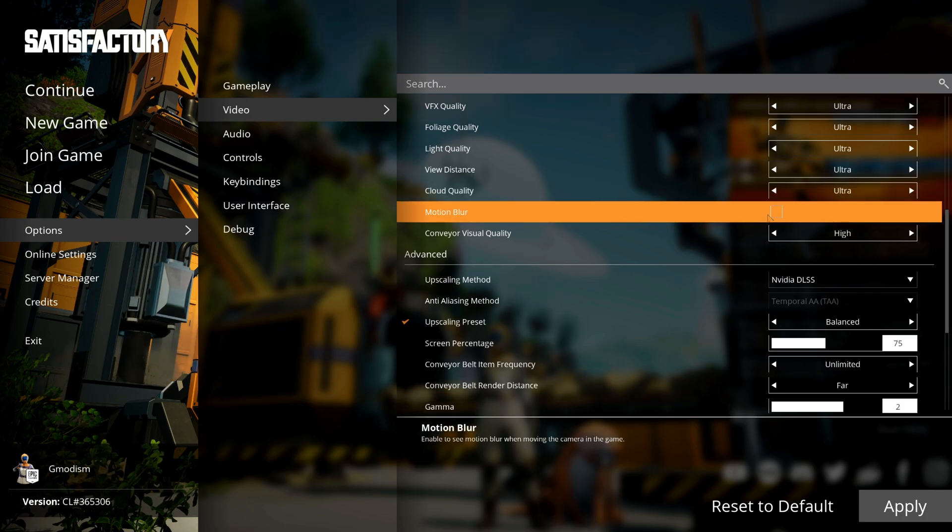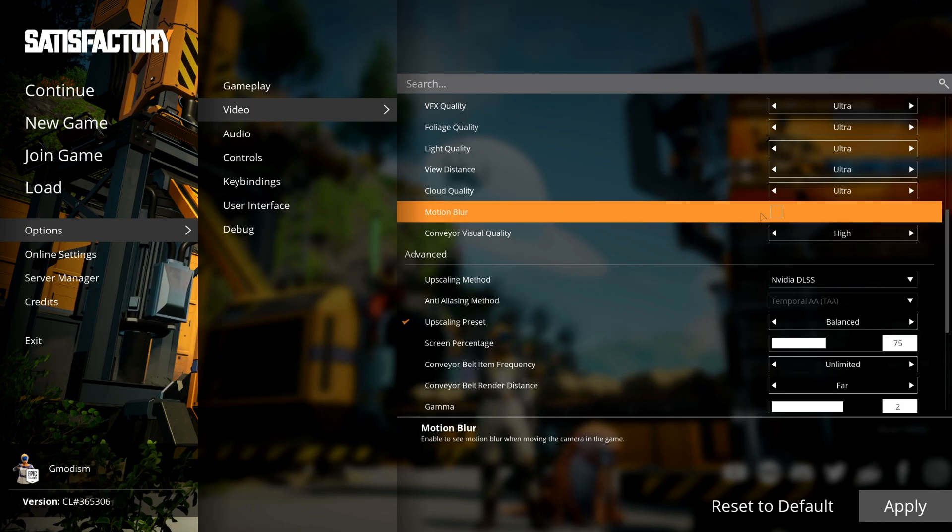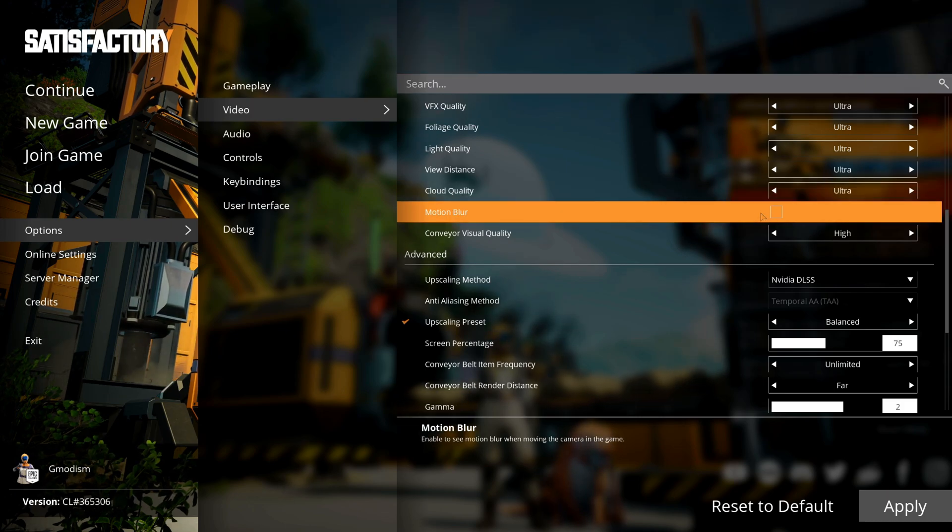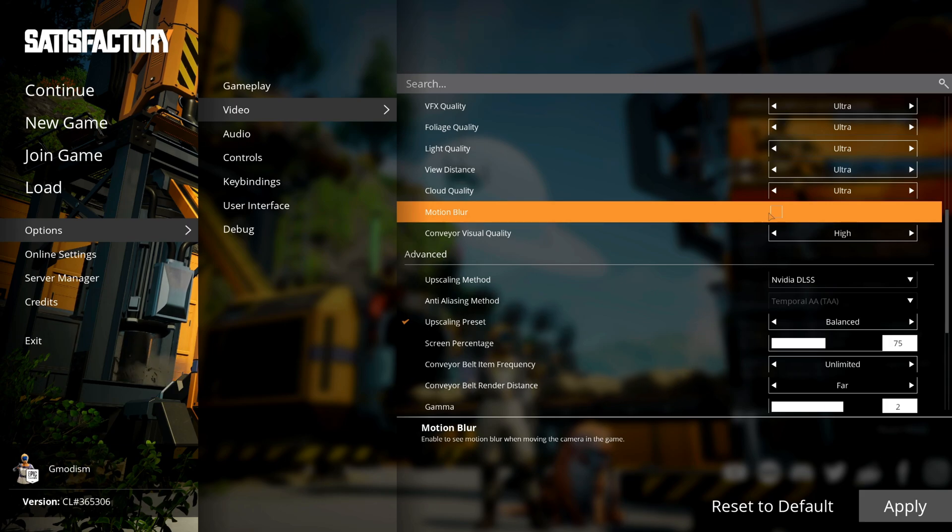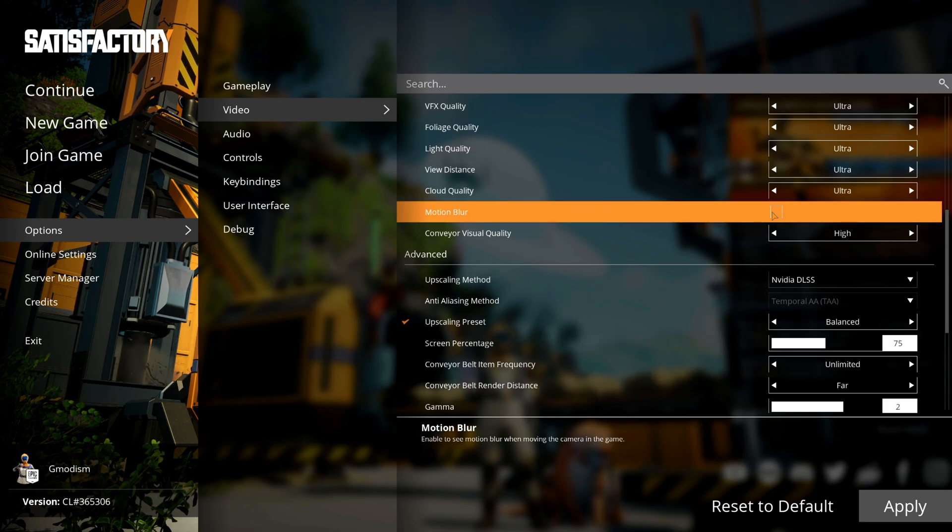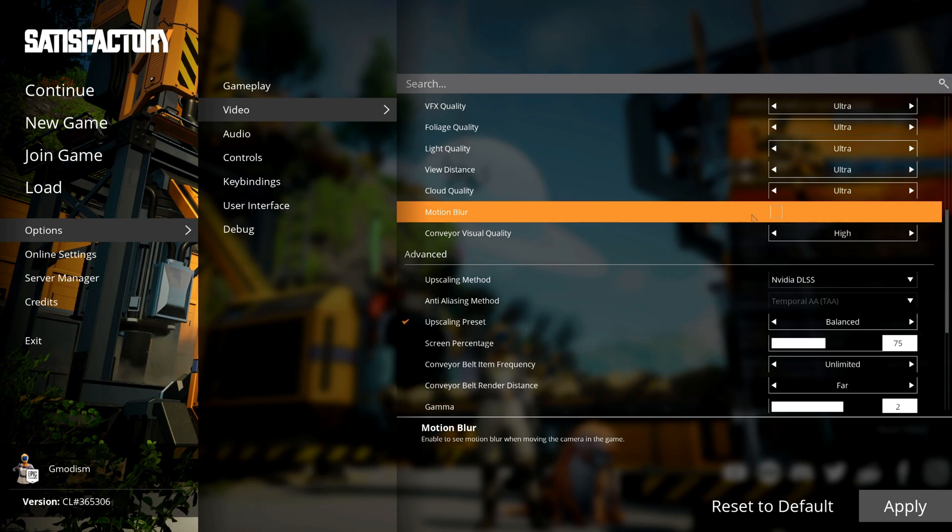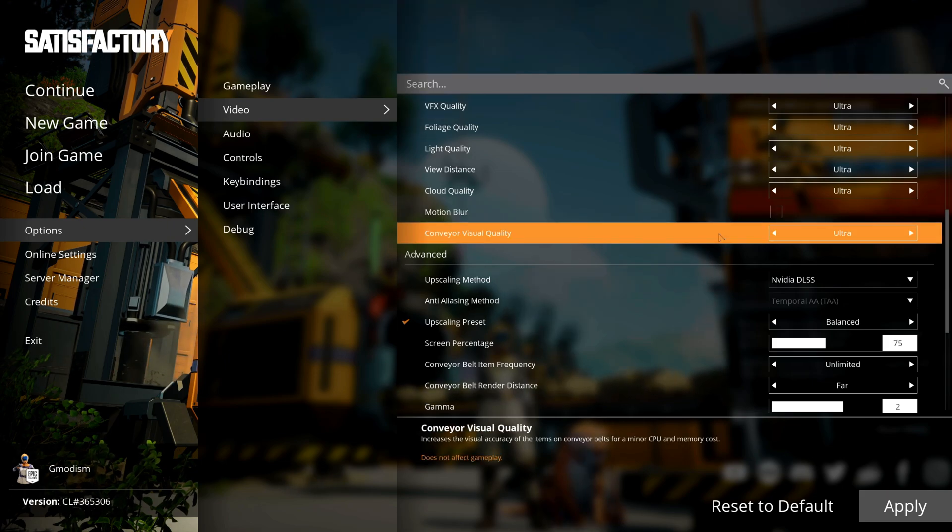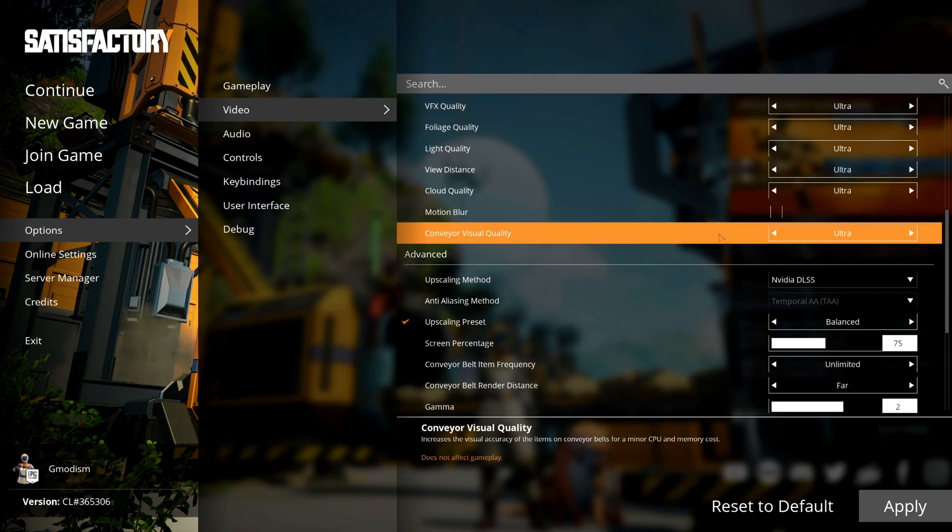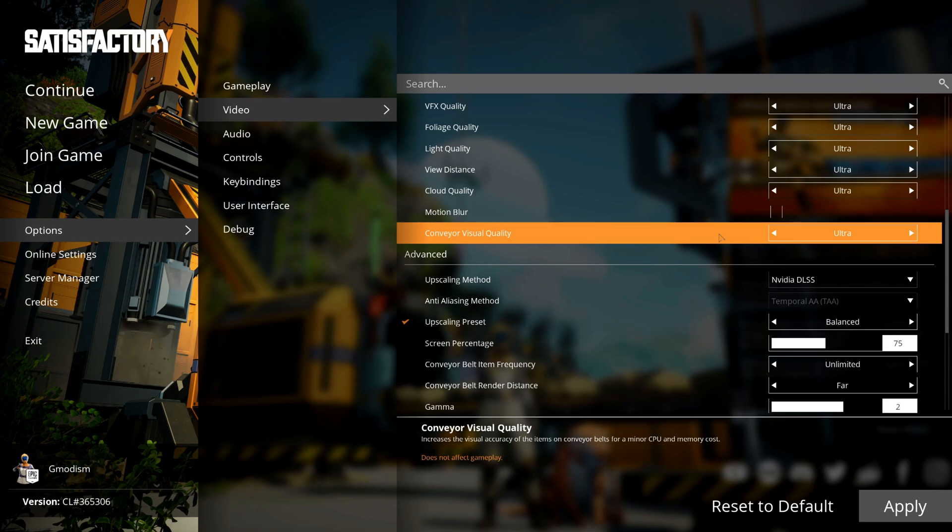Motion Blur is an annoying effect that smears your screen. It also steals FPS. I wouldn't recommend anyone to use Motion Blur unless it's a personal preference. The Conveyor Visual Quality decides the accuracy on items on the conveyor belts.